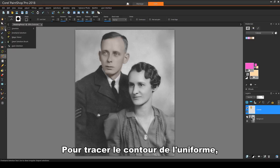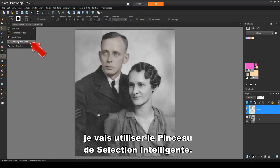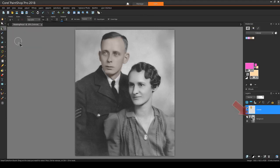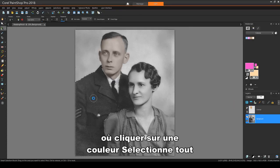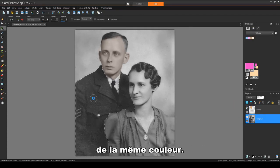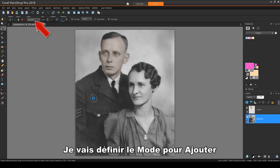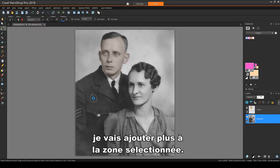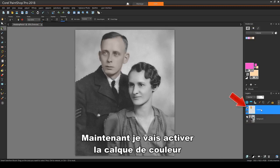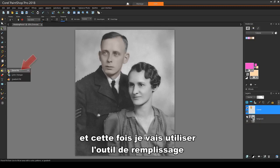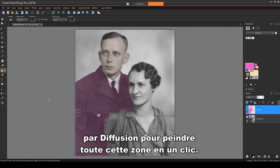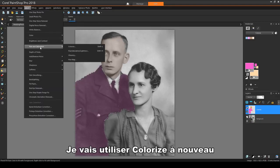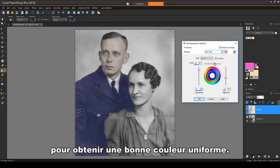For adjusting the color, I'll choose Adjust Hue and Saturation Hue Saturation Lightness. I'll click Colorize and adjust the sliders to get just the color I want. Then I'll press Control-D to unselect. To outline the uniform, I'll use the Smart Selection brush. I'll return to the background layer, where clicking on a color selects everything of the same color. I'll set the mode to Add, so that every time I click, I'll add more to the selected area. Now I'll activate the color layer and use the Flood Fill tool to paint this entire area with one click. I'll use Colorize again to get just the right uniform color.